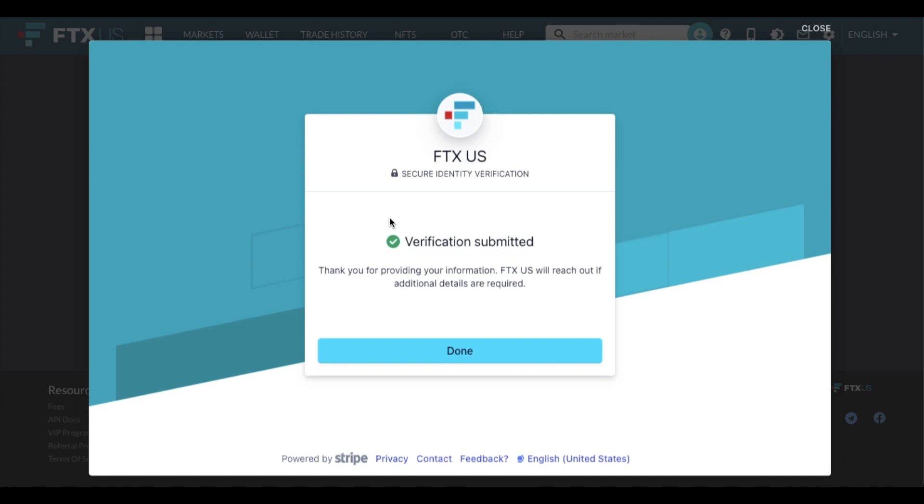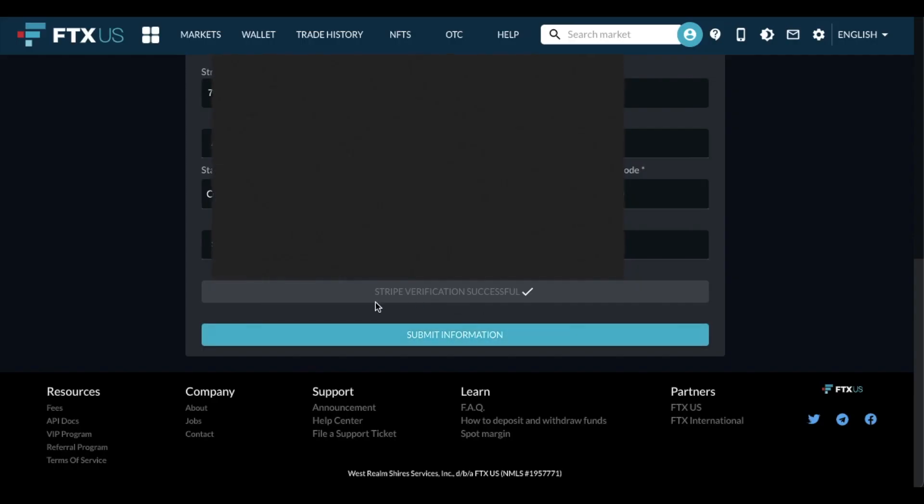You'll see which ones they are using. You can see the verification has been submitted and FTX will reach out if additional details are required. Okay. As you can see, verification has been successful and let's go ahead and click submit information.